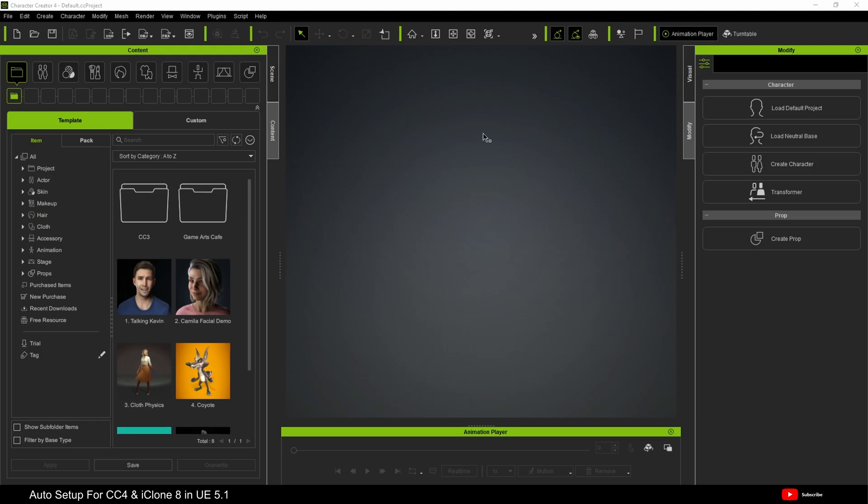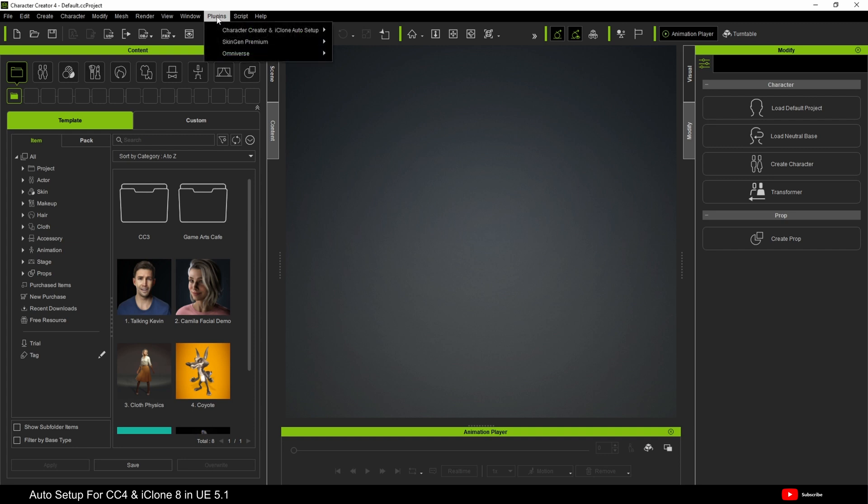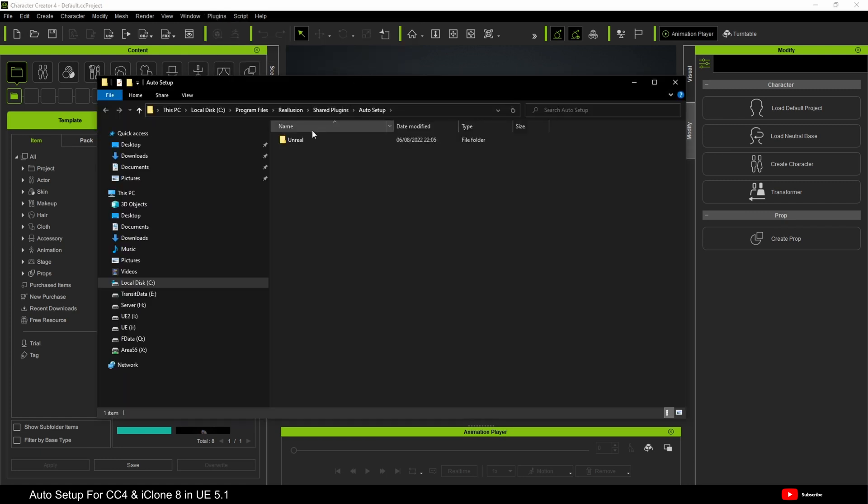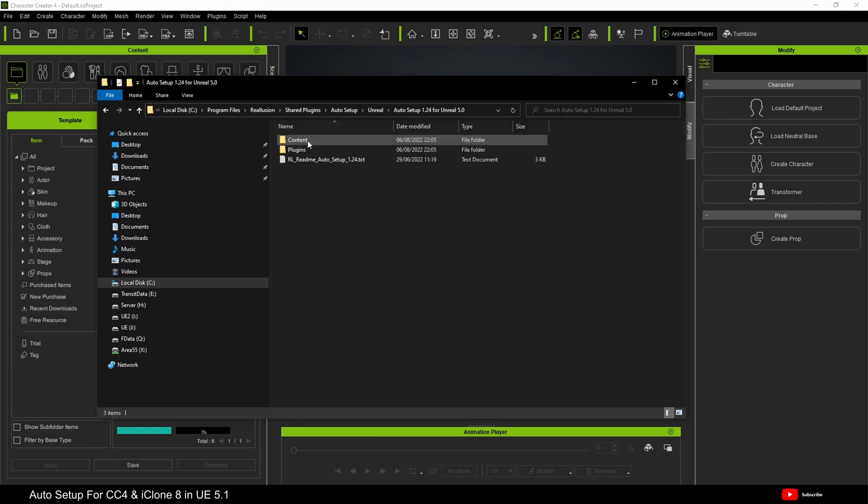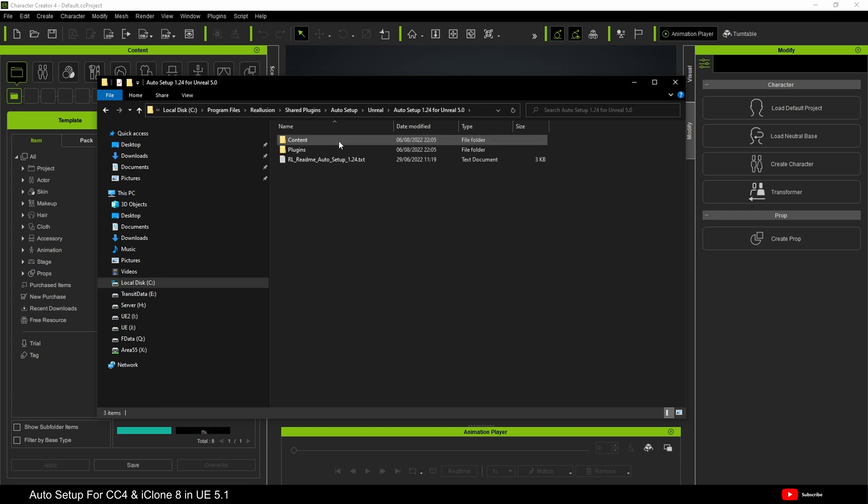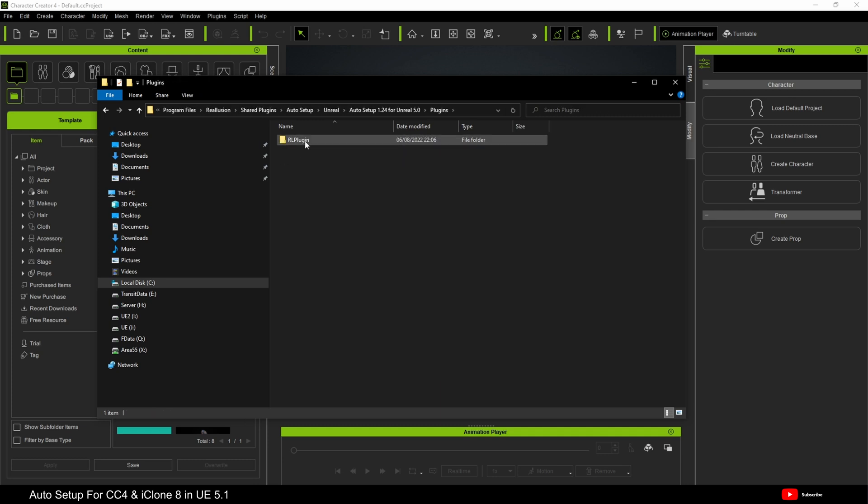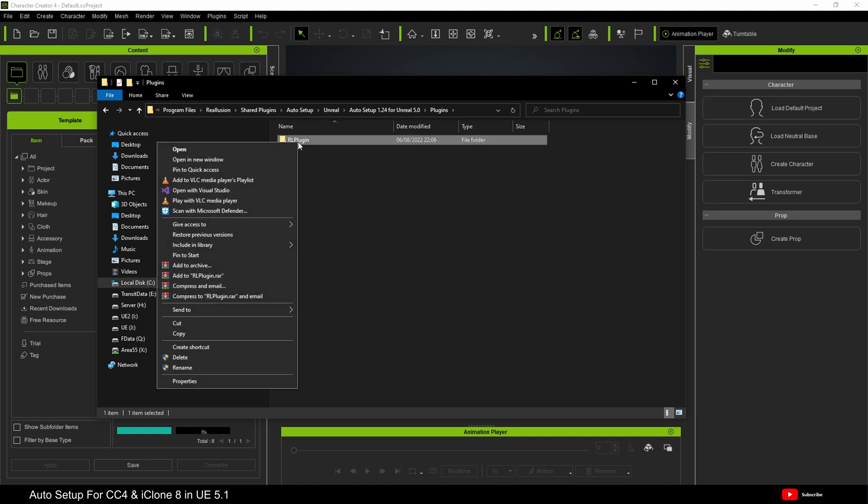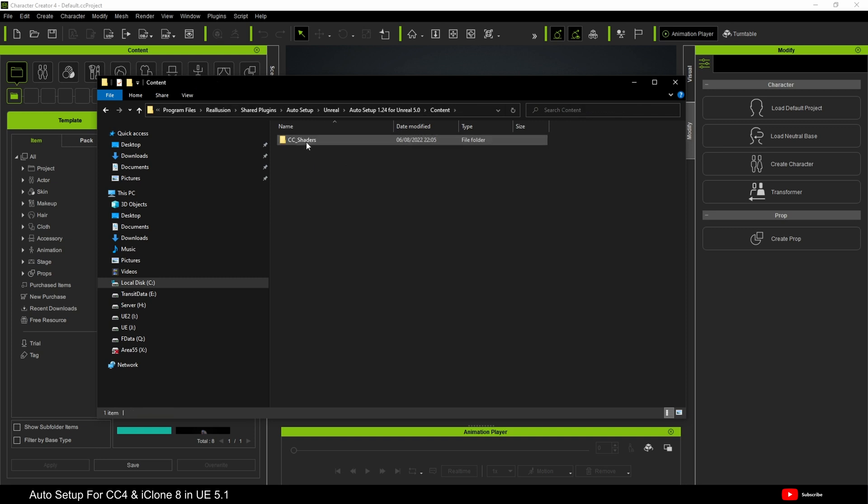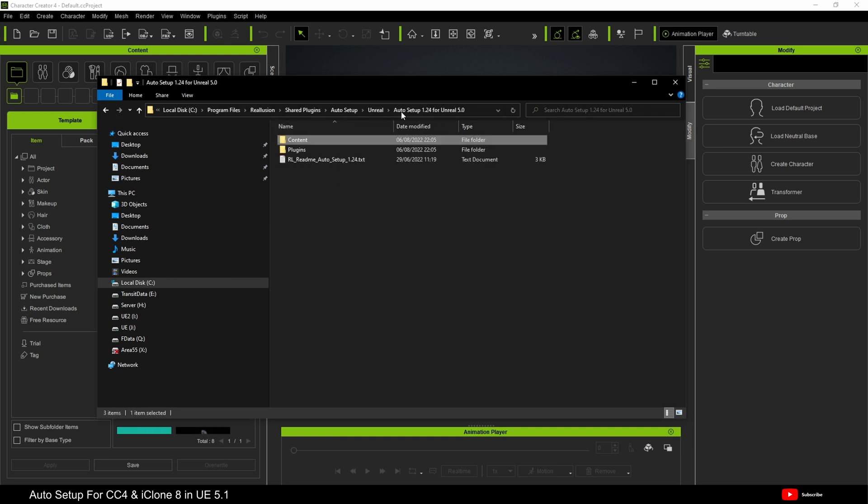With the plugin downloaded and installed, come up to plugins and let's find and browse to the folder where the files are. And obviously, we are looking for this one, auto setup 1.24 for Unreal Engine 5. We need the plugins folder. And here it is, RL plugin. Now, what I'm going to do is I'm going to do something a little bit different today. And I'm going to install this to the engine. Just remember that you will need the content folder as well, because inside the content folder is the CC shaders folder.